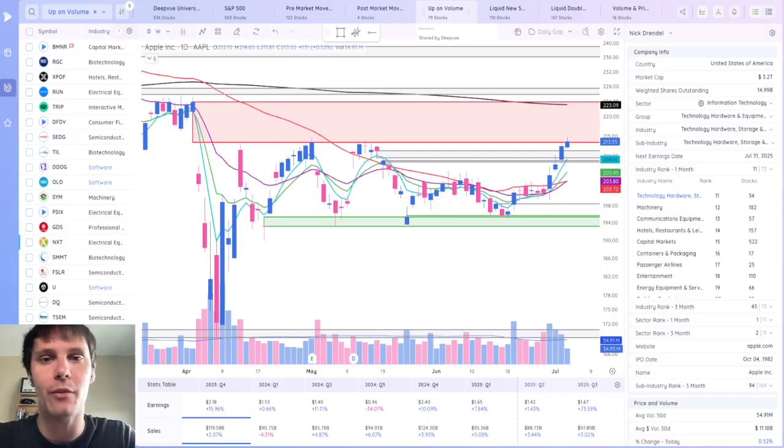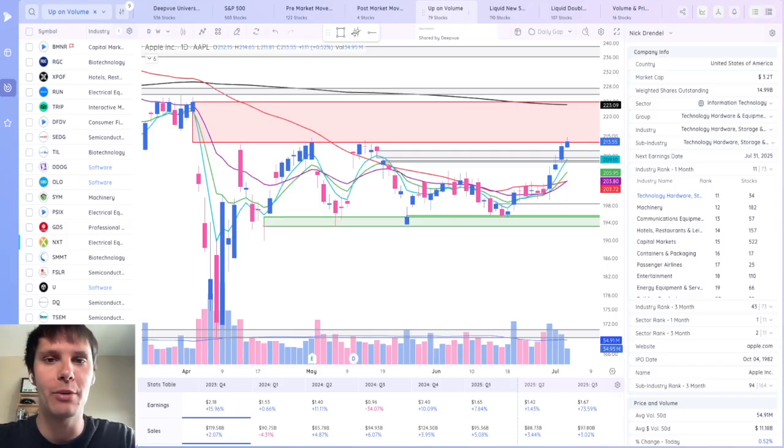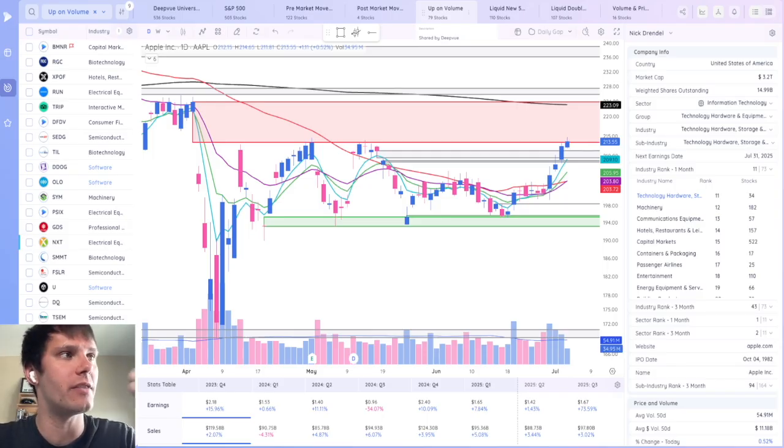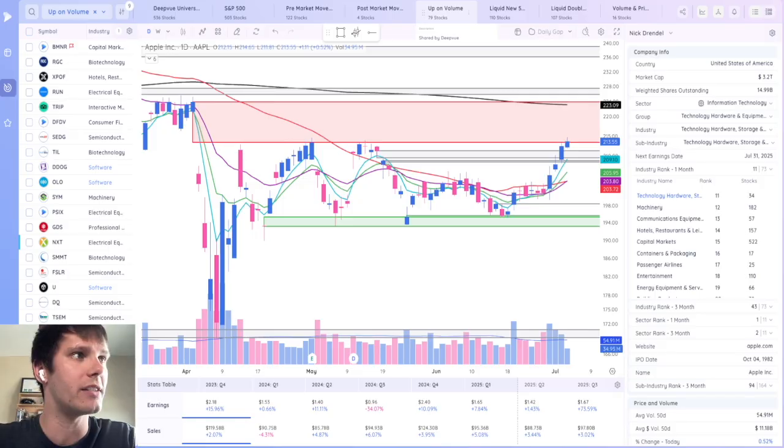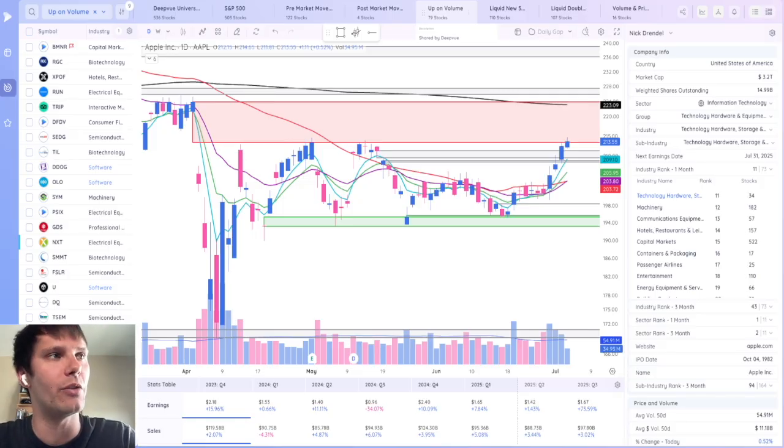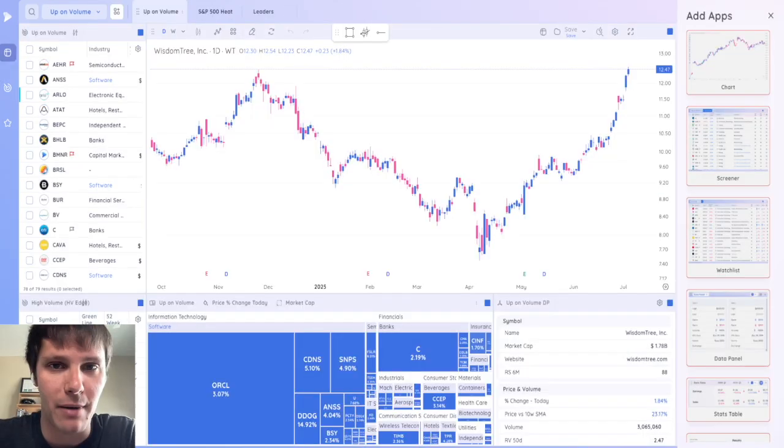And just like the watchlist modules, you can share the screens that you create with other DeepView users. I'll be sharing the daily screens that I use, the up on volume and volume and price pop screens, along with the weekend screens that I run, the liquid new 52 week highs and liquid doublers in the description of this video.